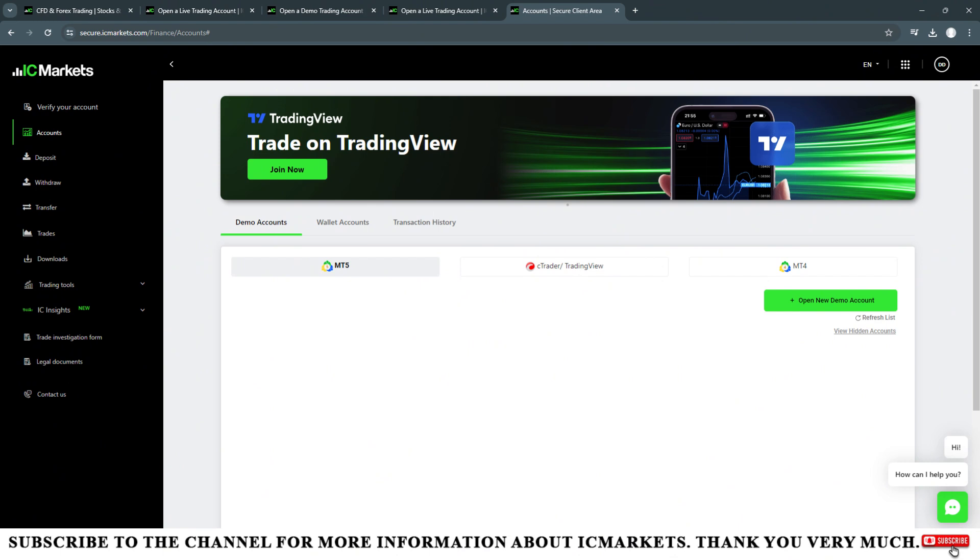First this is about the live account. Initially when without depositing money into it, we can only open a maximum of two live accounts. Those two live accounts can be an account on the MetaTrader 4 platform, MetaTrader 5 platform, or the cTrader platform.